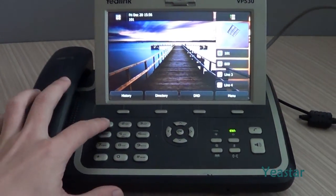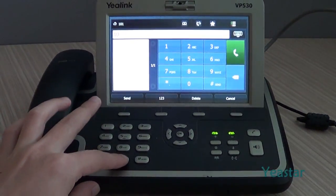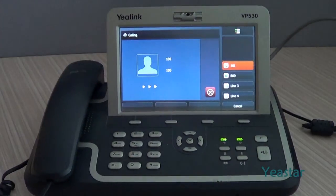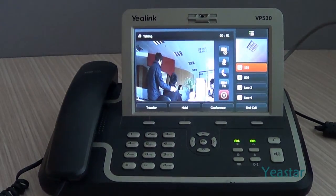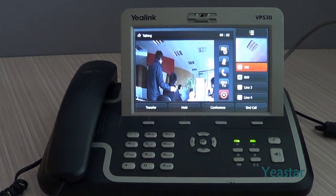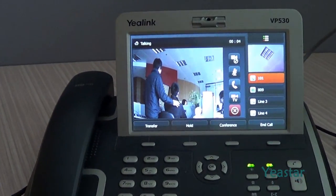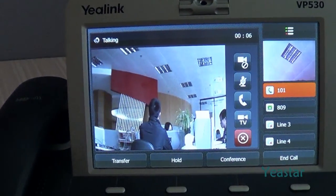Use this video phone to dial the extension number of the IP camera. The call is connected, and the phone screen displays the live feed of the IP camera.